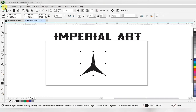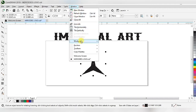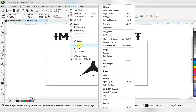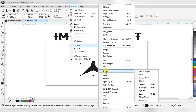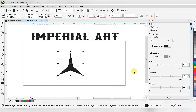After removing the outline we have to give a 3D effect. To do that we go to the menu bar, click on Window, then Dockers. In the dockers we have an option called Effects — we choose Effects and then Bevel. When we click Bevel we get the Bevel interface.